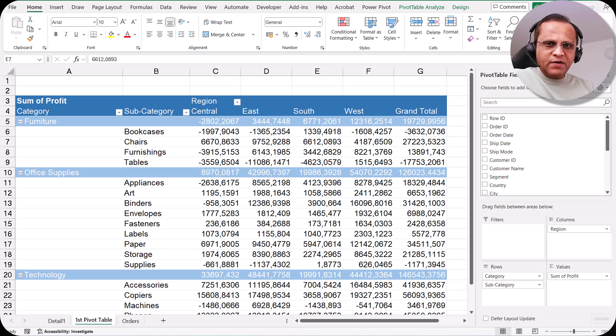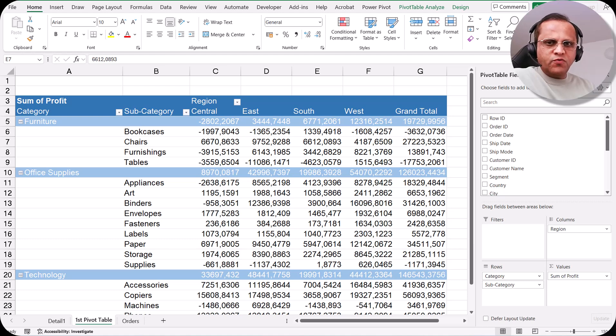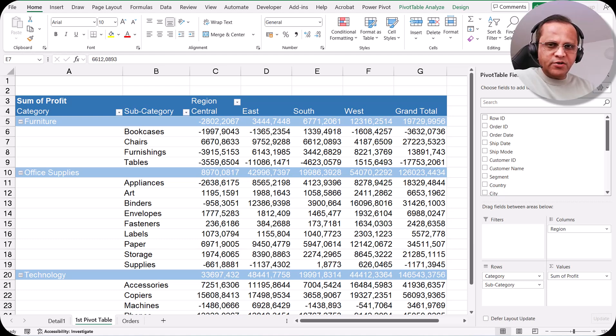Many times we have a date column, and if we want to use that date column we should go for date grouping. Let us see in this video how we can do the date grouping.